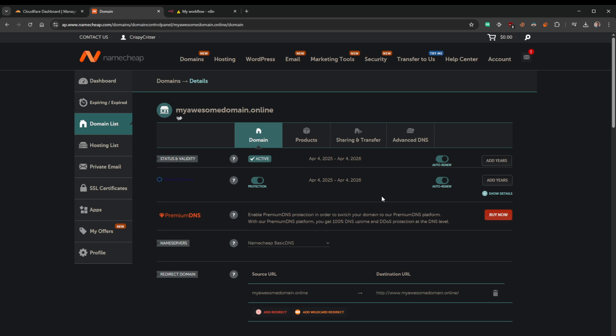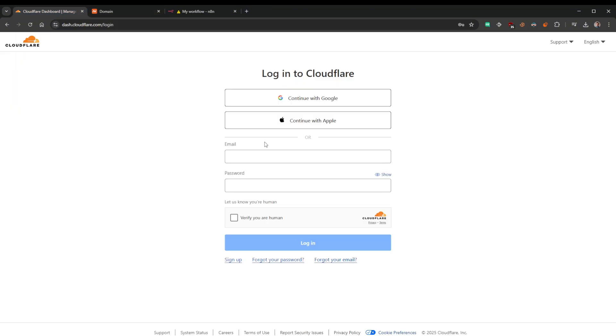And it is mine. We own that domain, that cost two bucks. The rest of this is not going to cost a single penny. So the next step we need to do is head over to Cloudflare. I have that here. I'm just going to sign in with Google.